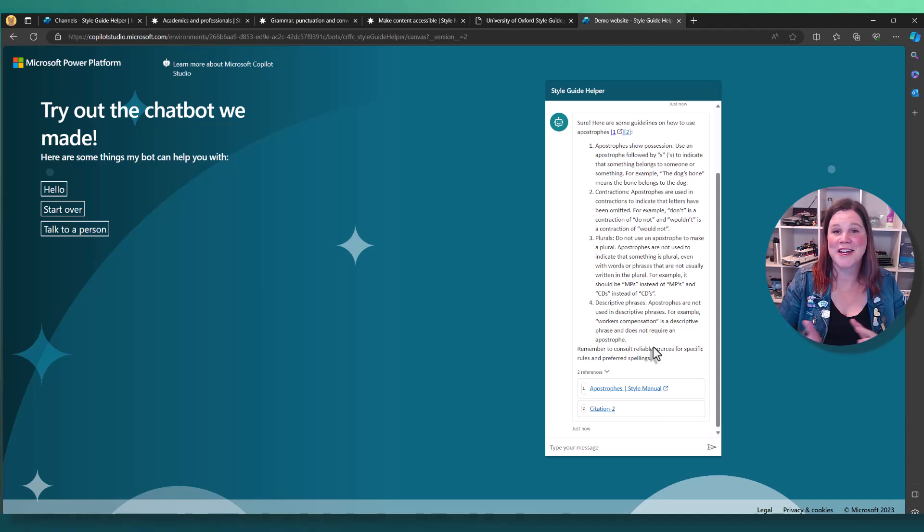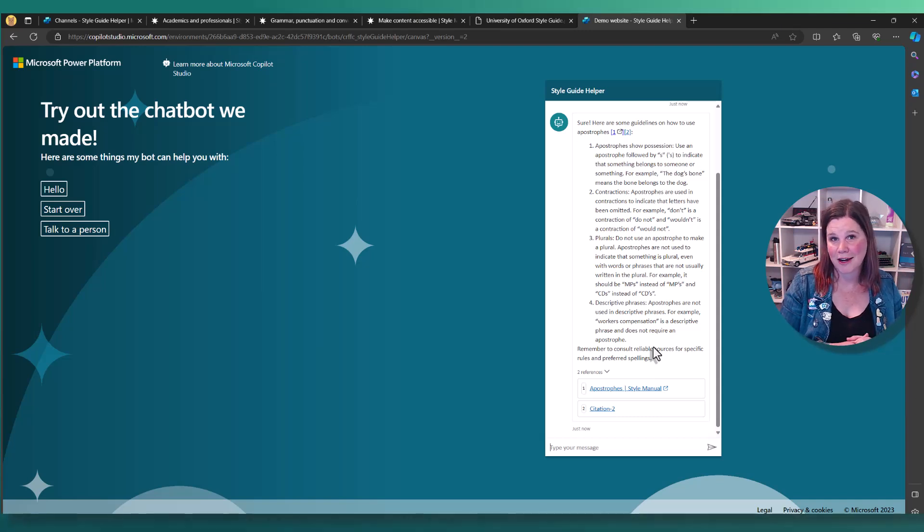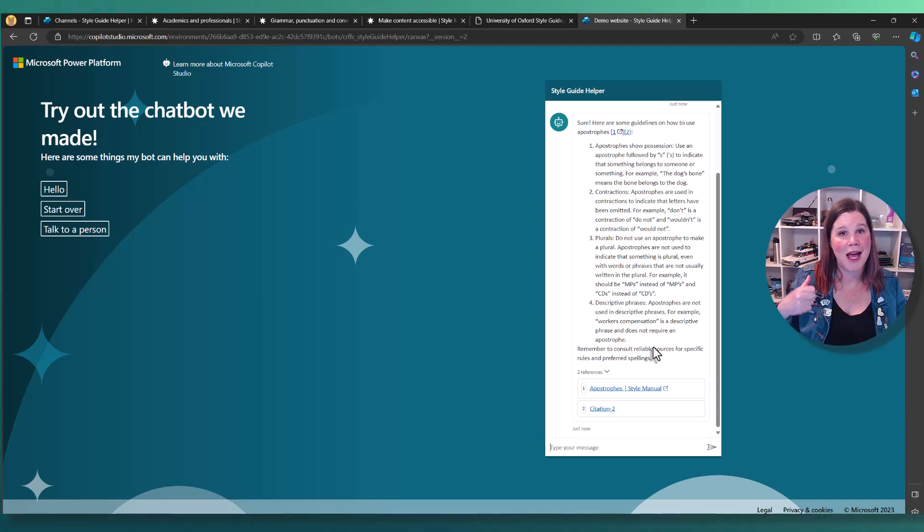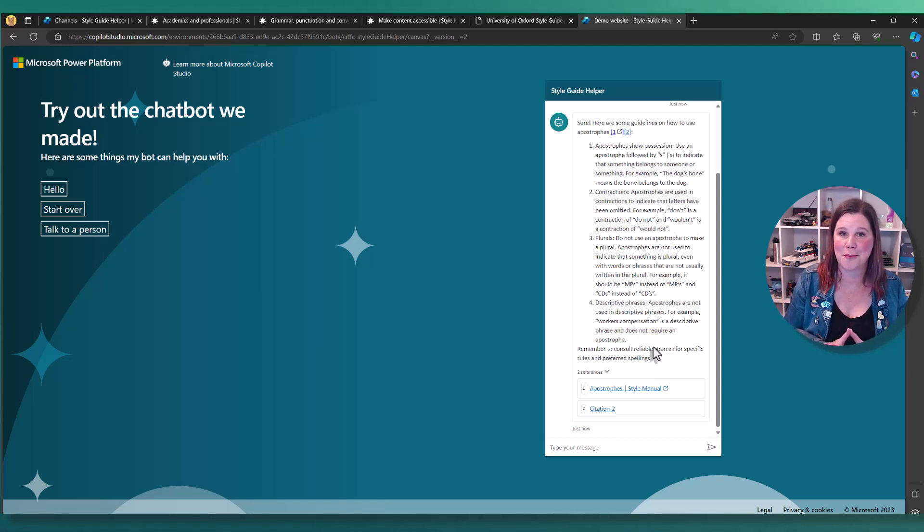Don't forget to give this video a like if it has been helpful for you. Hit me up with any scenarios you'd like me to test more in the comments below and check out my playlist here for more things you can do with Microsoft Copilot Studio.